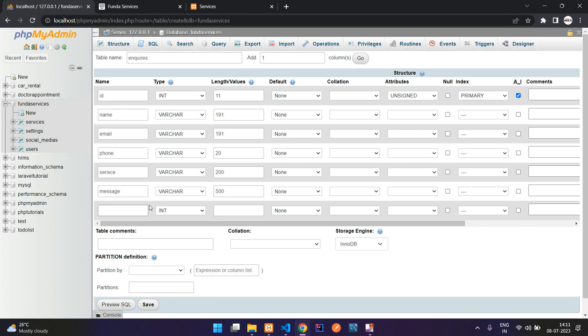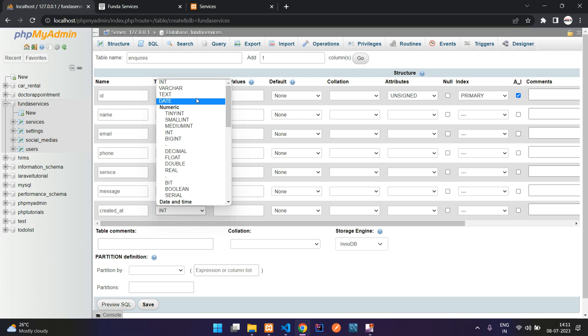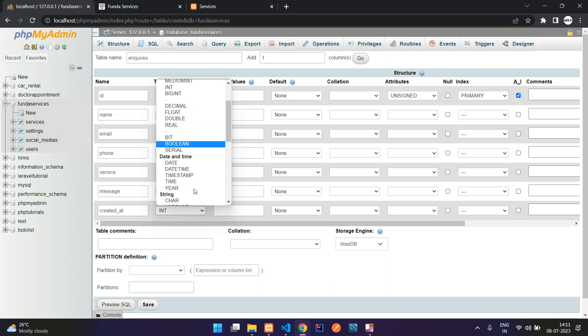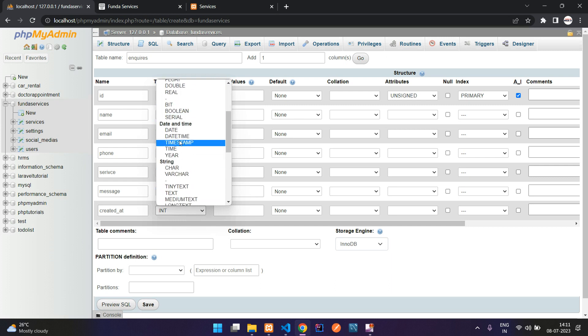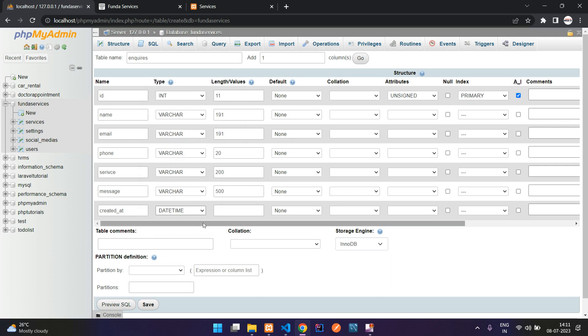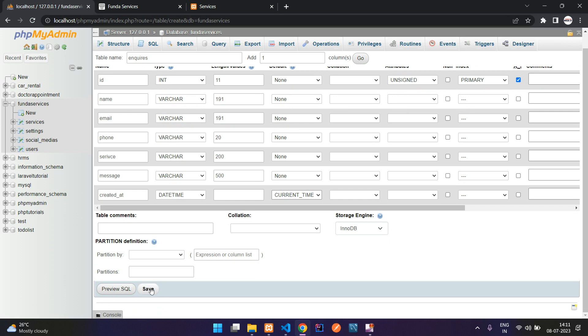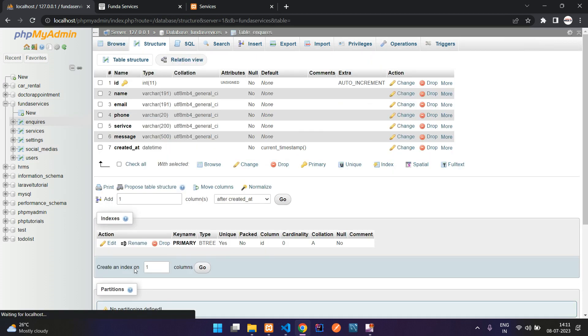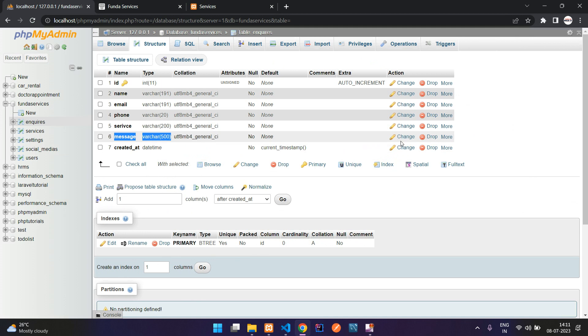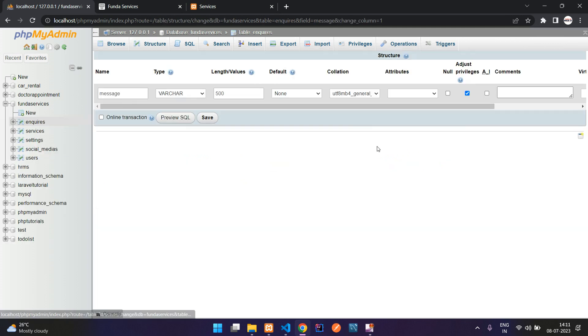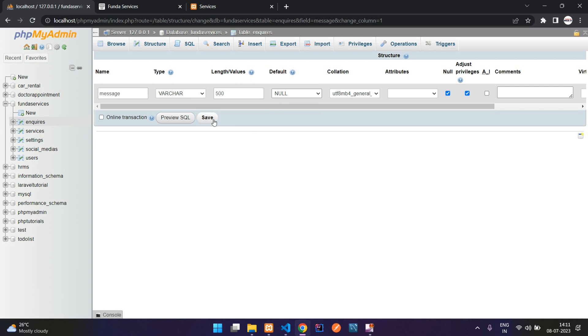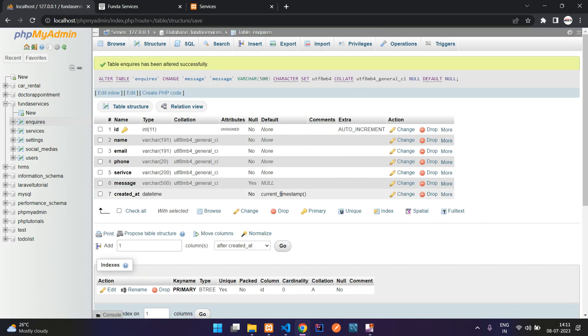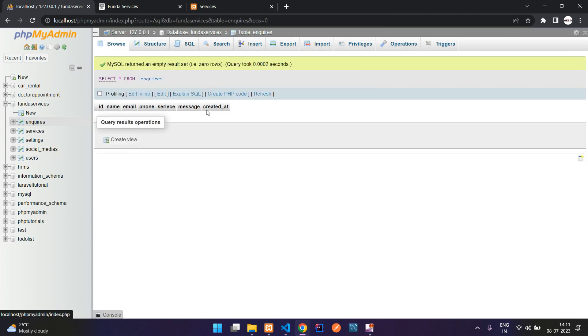Then the created_at, when this inquiry was done. Select date timestamp, current timestamp. All set. Let's click to save this table, perfect. You can give this message as optional, allow null here, save it, done.